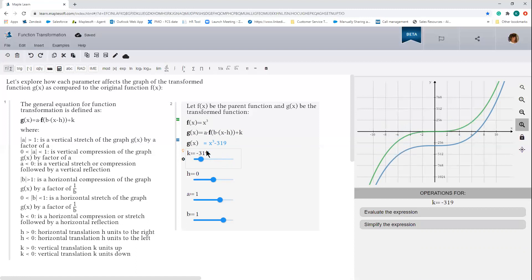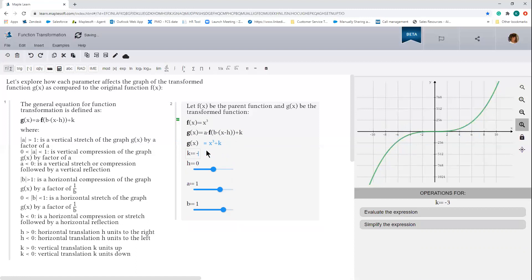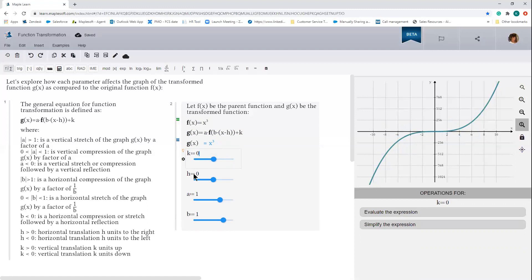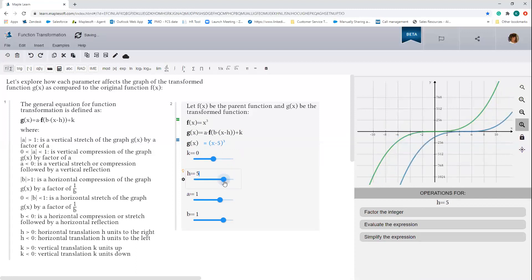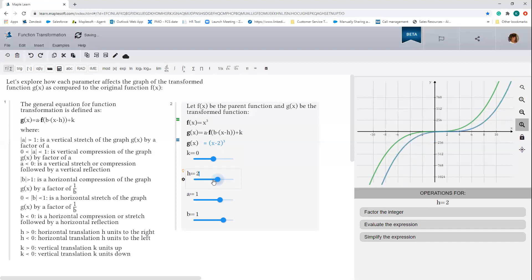Now the h parameter moves the graph of the transform function to the left and right. If h is positive, it'll move the graph to the right by h units — so in this case, six units. And if h is negative, it'll move the graph to the left by h units.